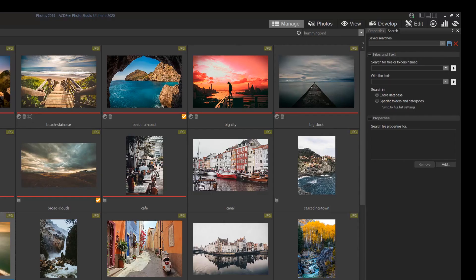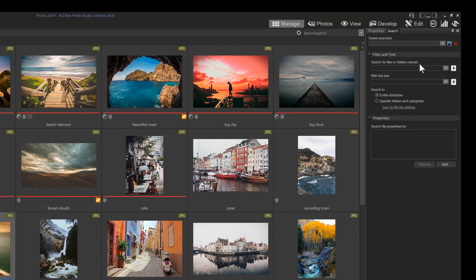The first one is refine by specific file names or folders. And the second one here is search for files containing text that are within these checked fields.